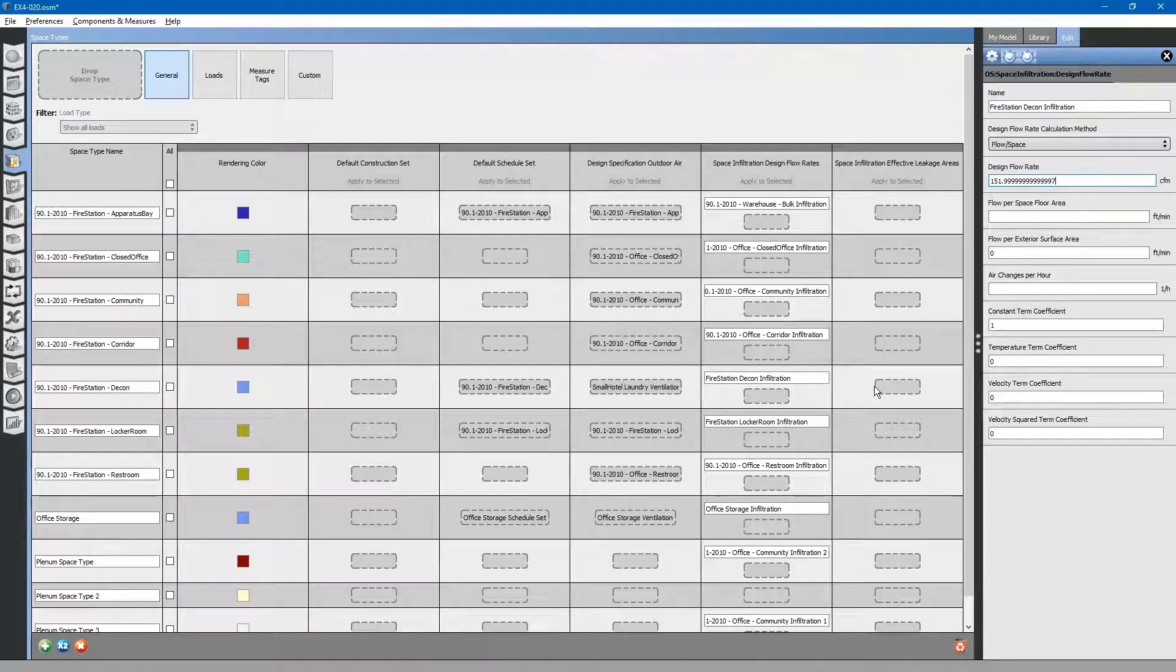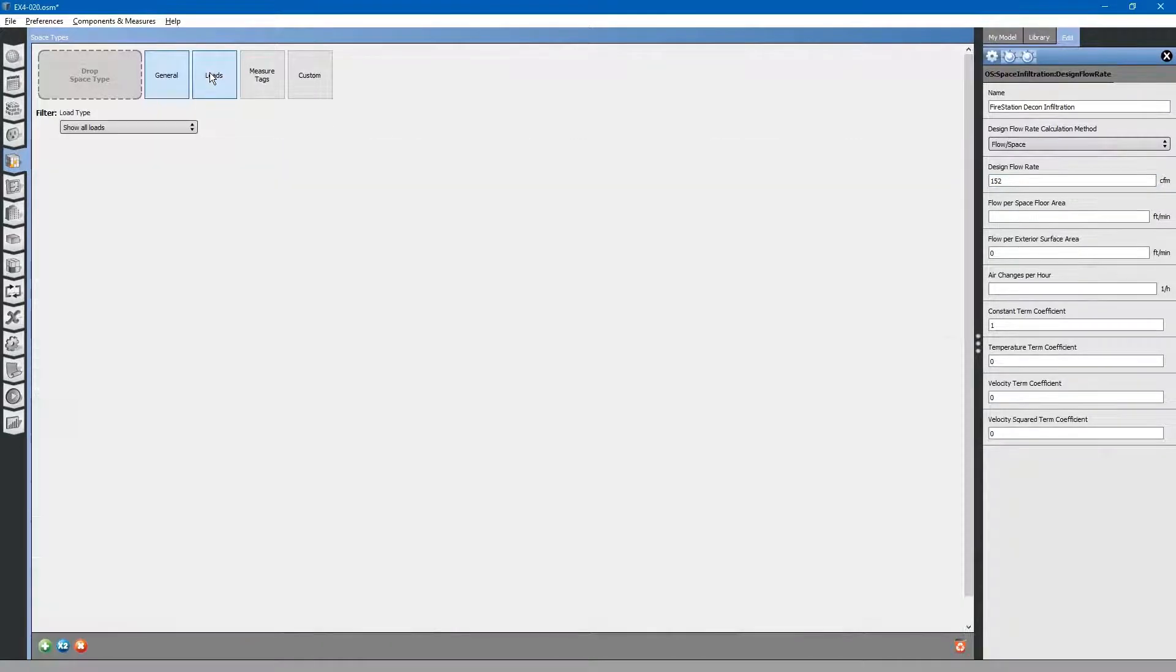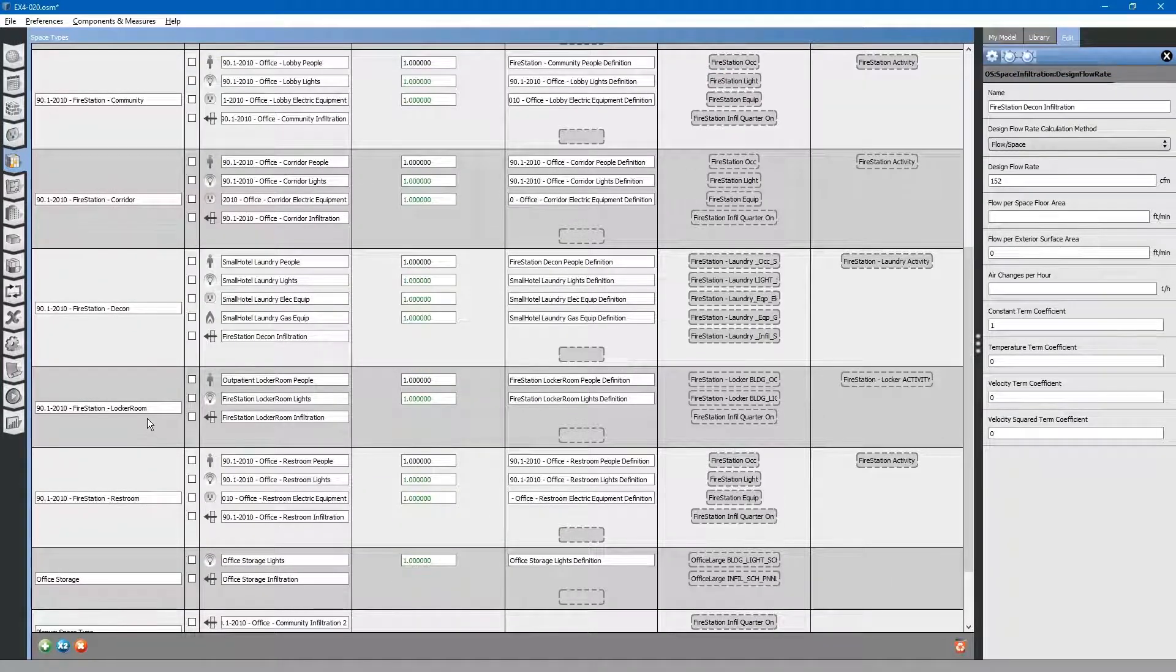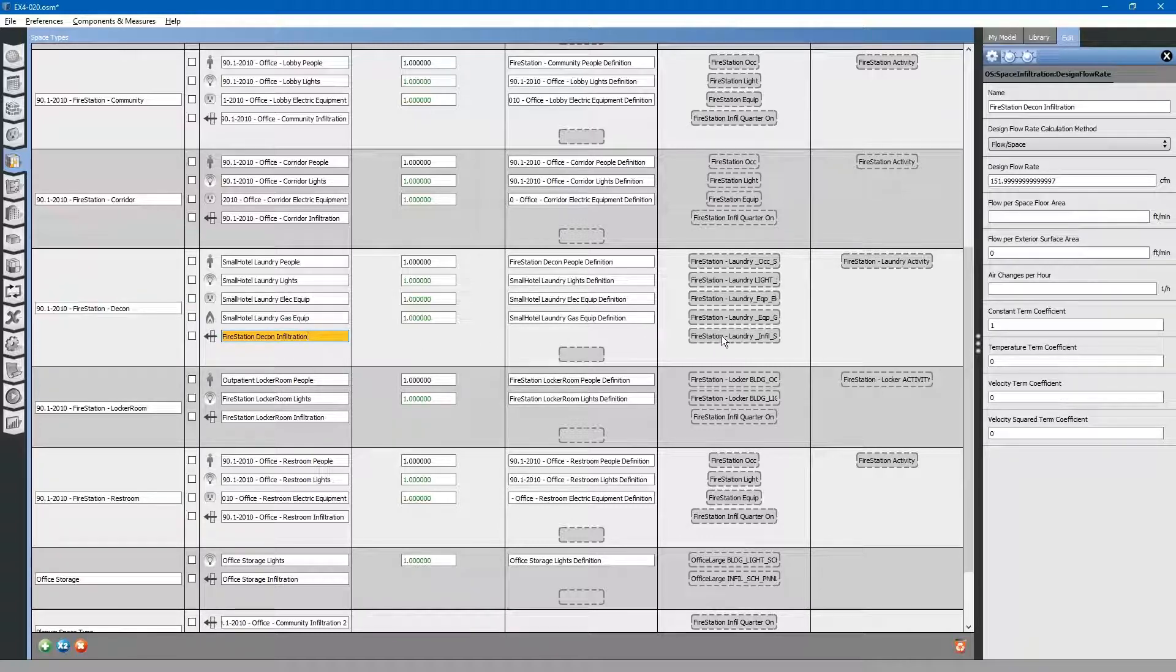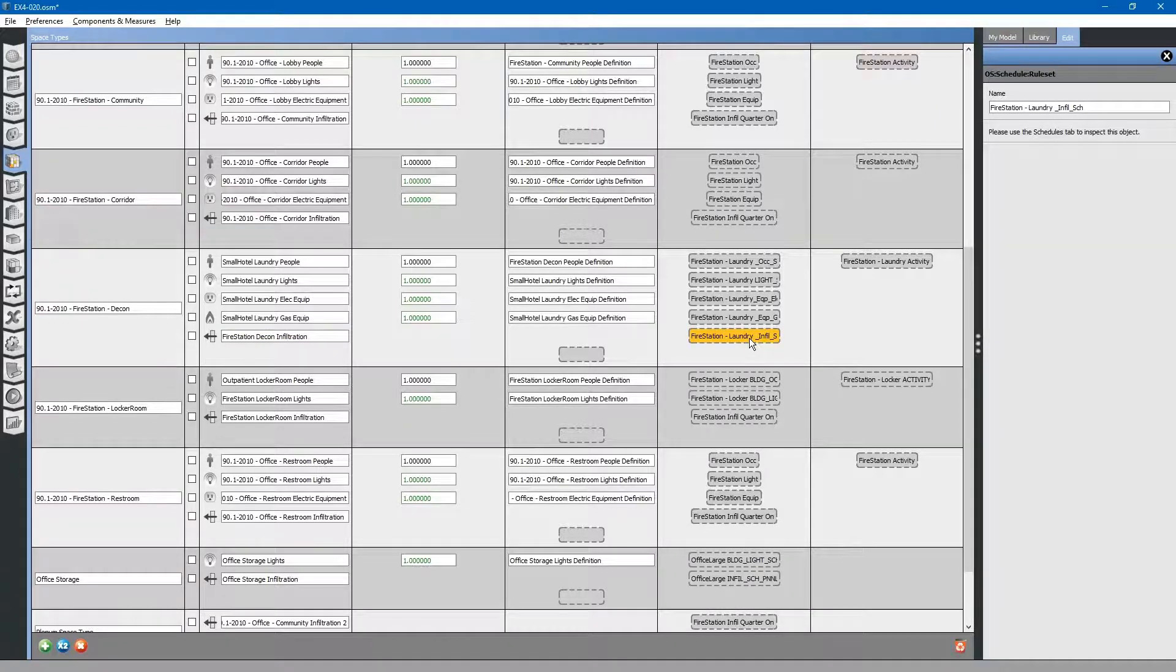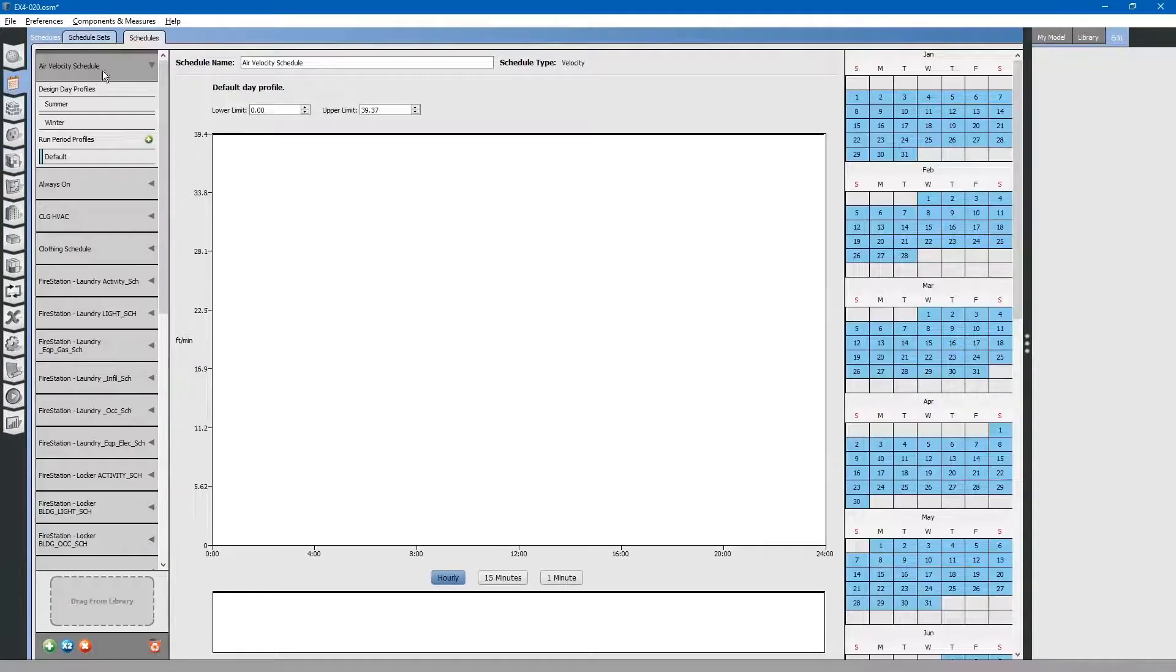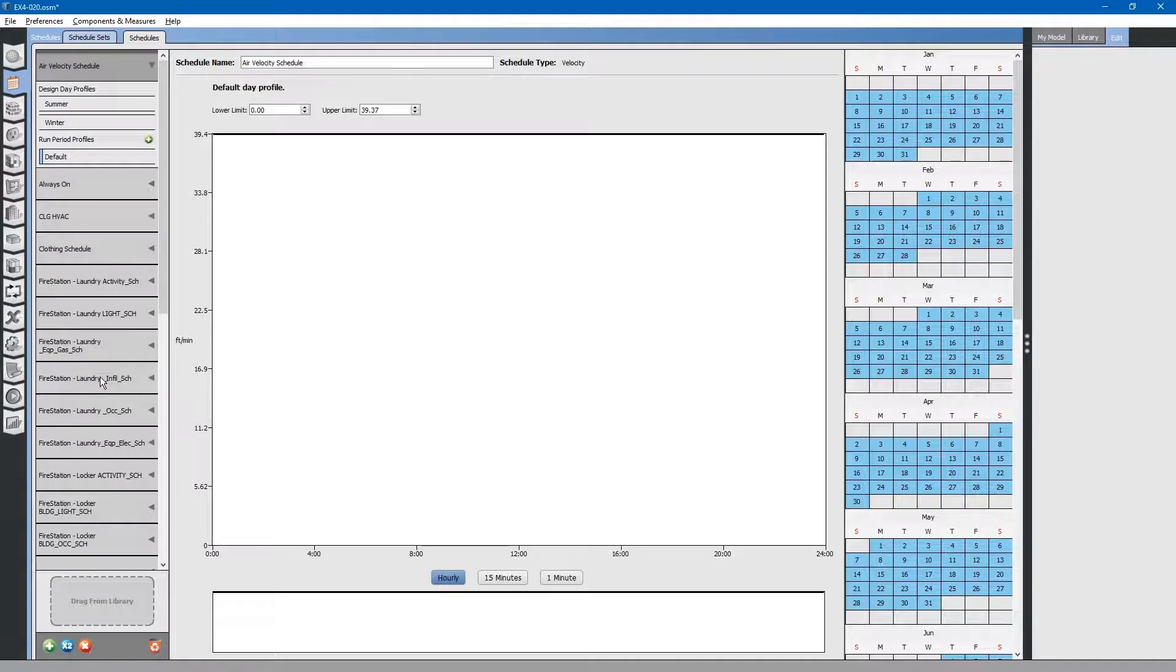Next, let's go to loads. We will look at our laundry room and decontamination room. Infiltration is based on this laundry infiltration schedule here that is already inside our model. We will take a look at that schedule on the schedules tab here.